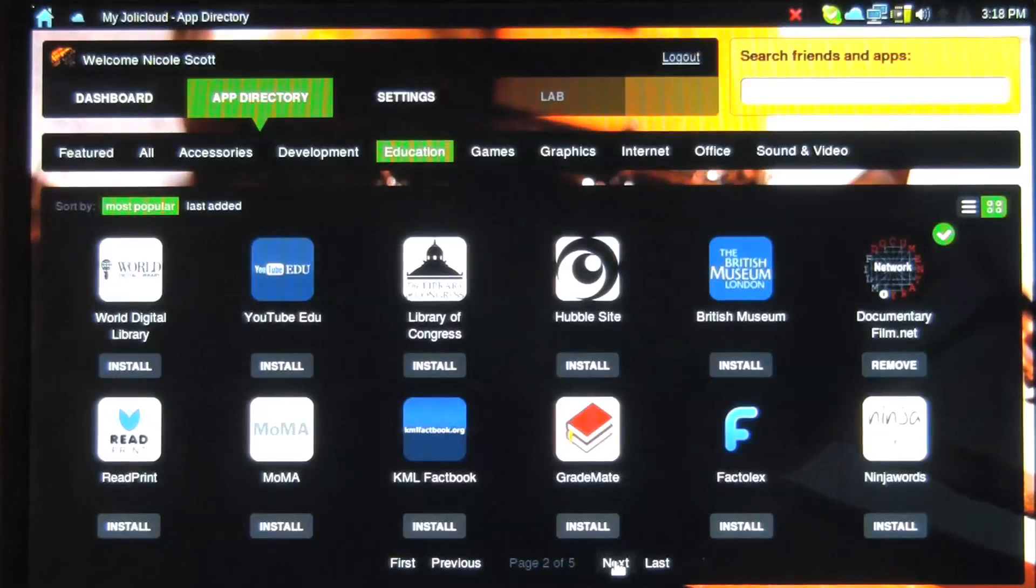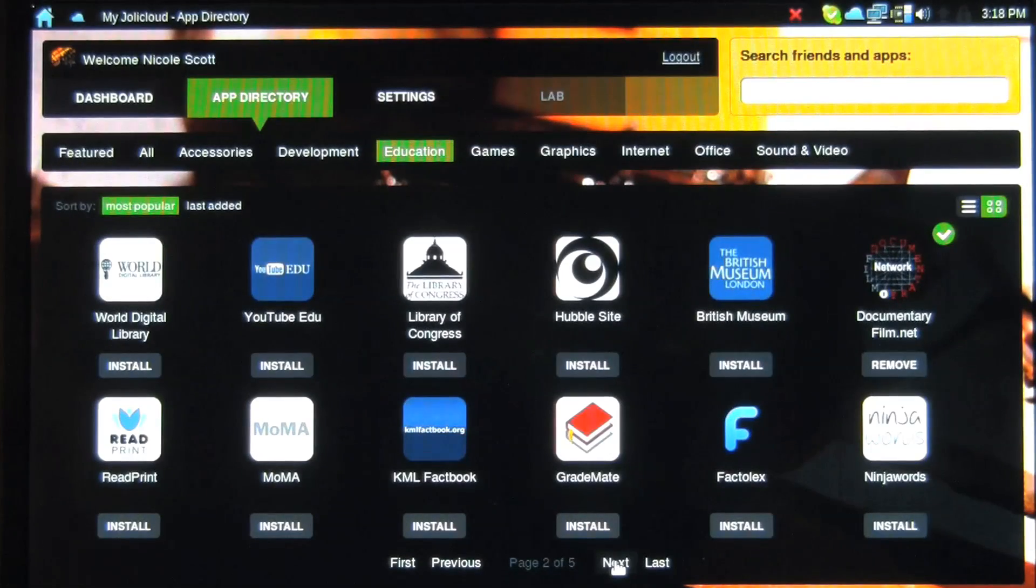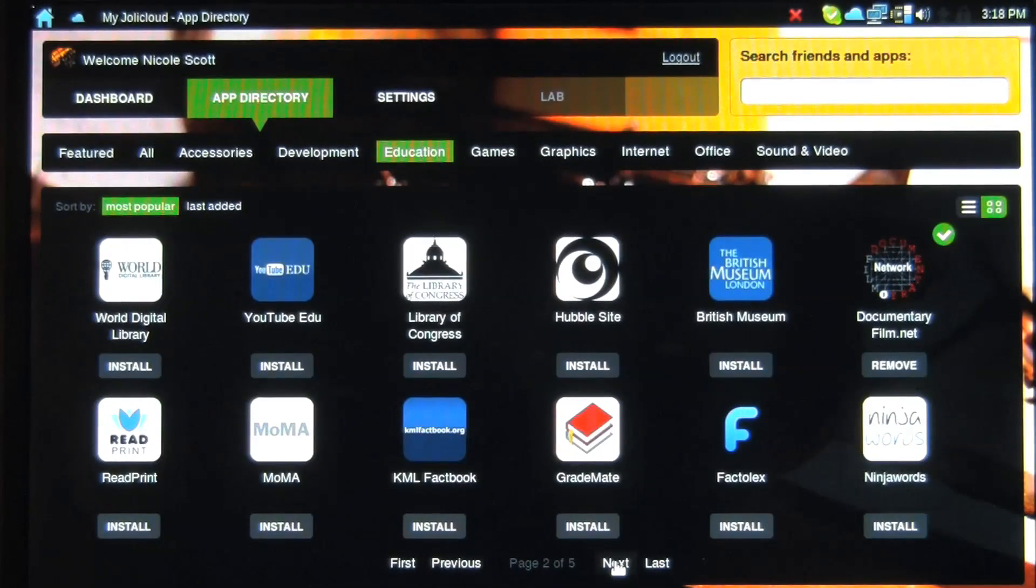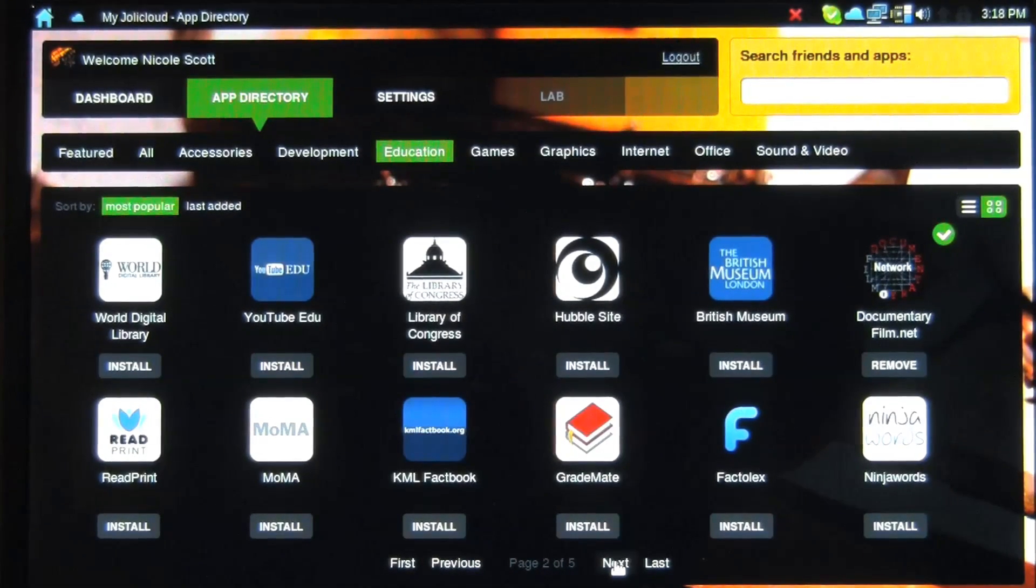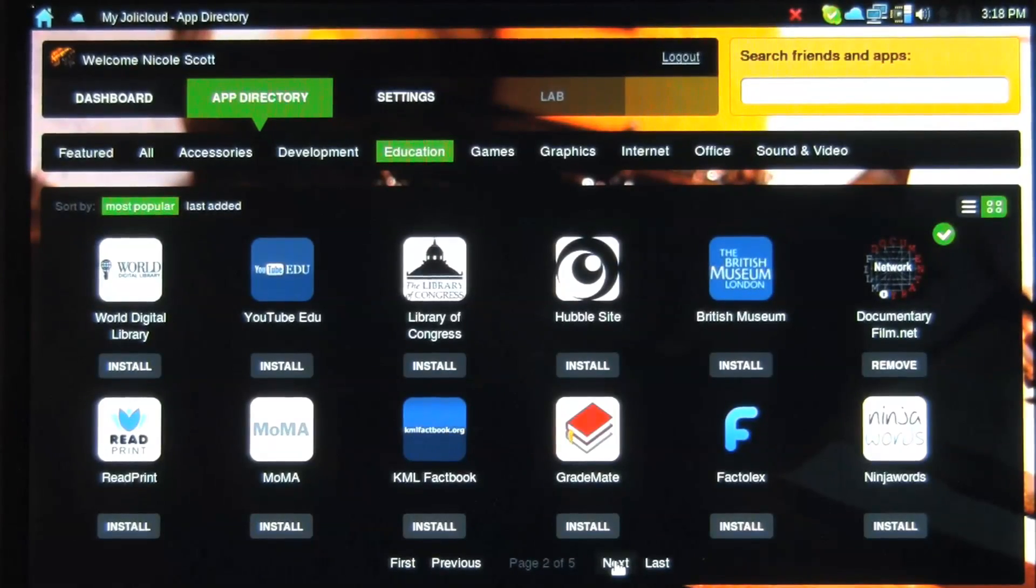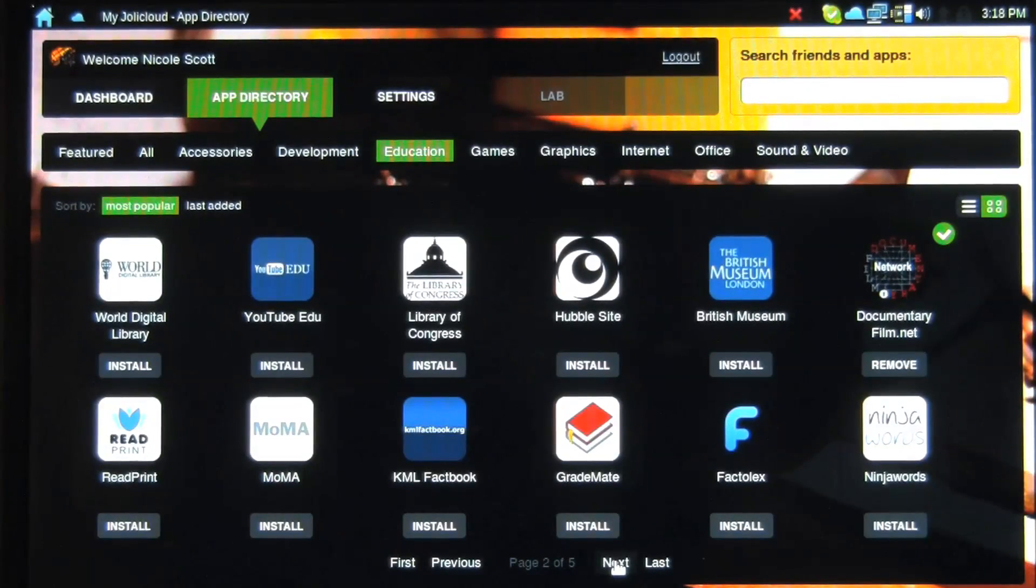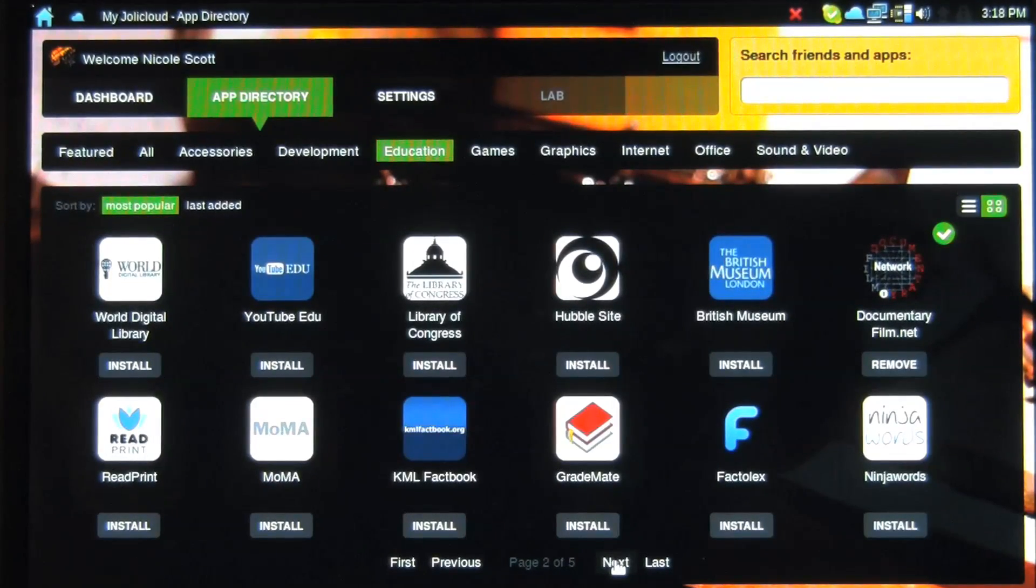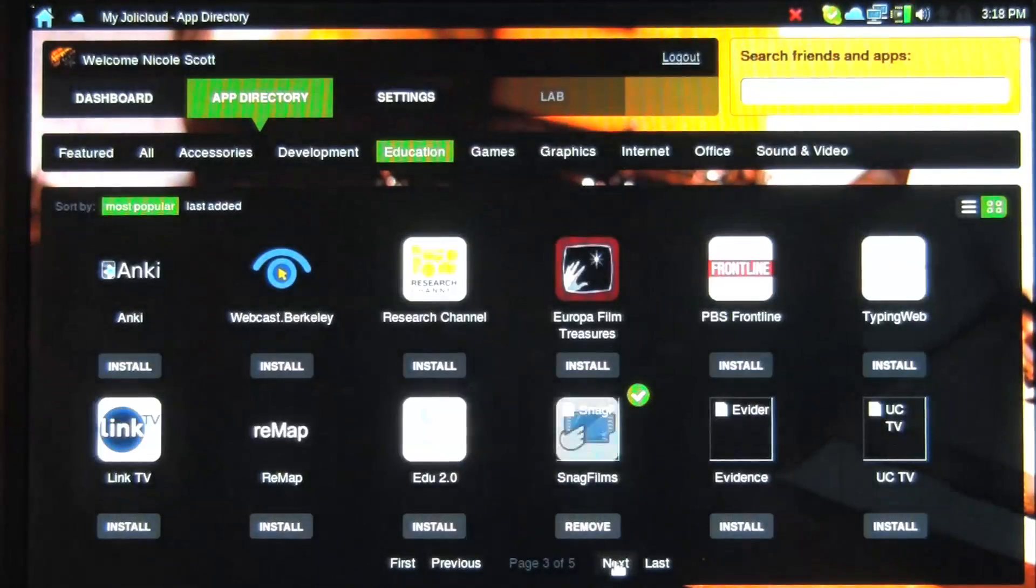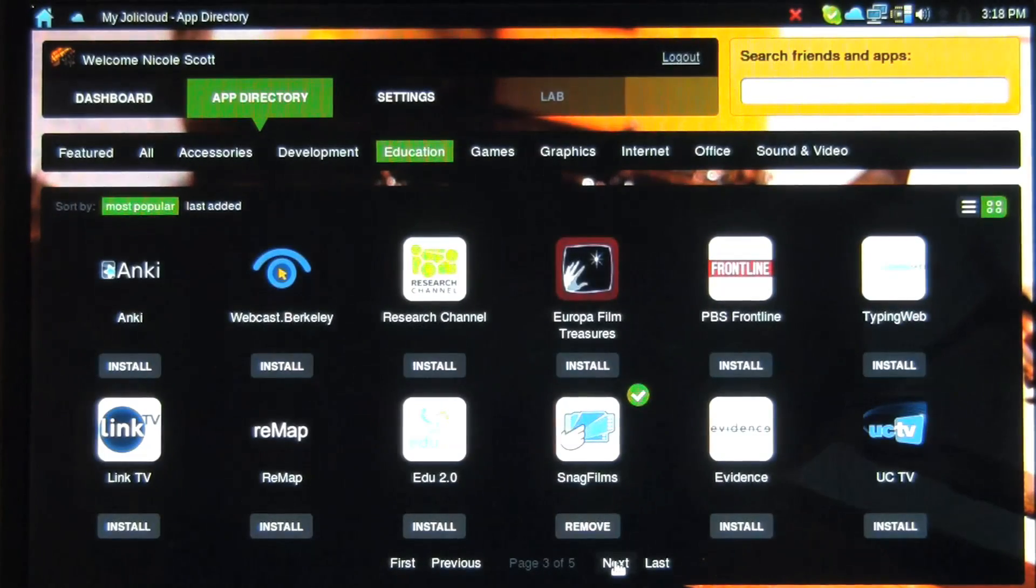So as you flip through this, you can find out about a lot of different stuff like the DocumentaryFilm.net, so you can go and watch various documentaries. The list is constantly updating from there. The Library of Congress, Hubble site, Europa Film Treasures.